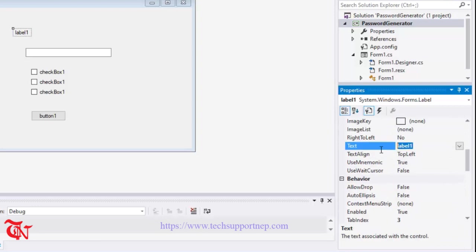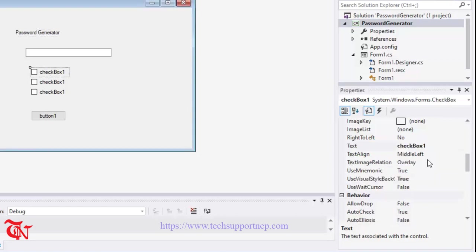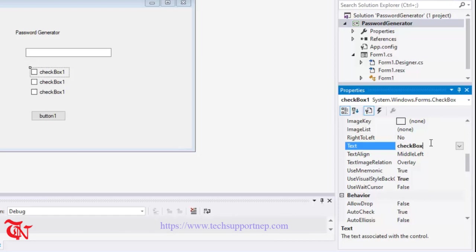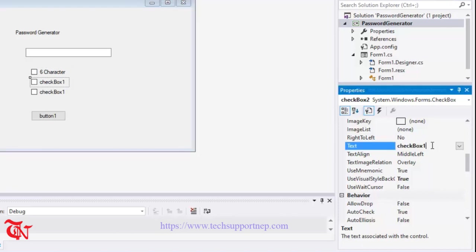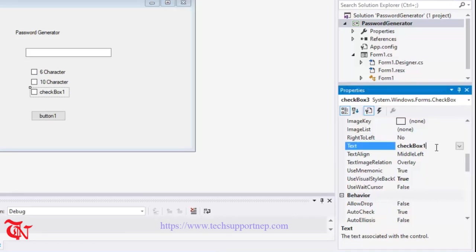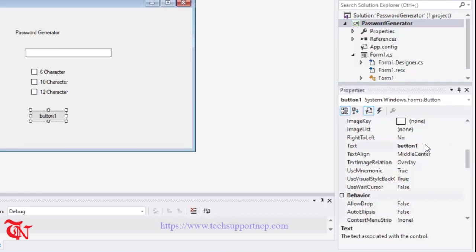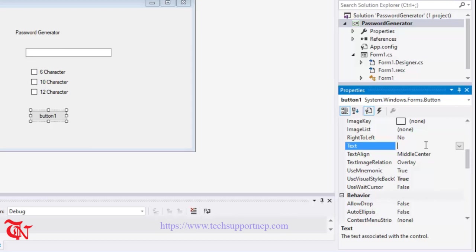I am going to change the text of this label from the property. Go to property and find the text property. Here is text property and here goes Password Generator. And checkbox here goes 6 character. User may want only 6 character password. Here goes 10 character, and here goes 12 character. Now change the button text also. Here goes Generate. There you go.